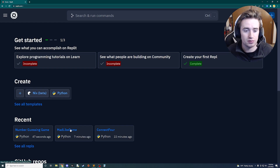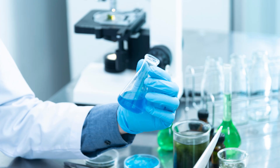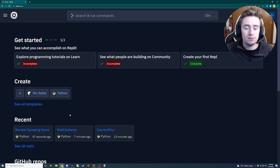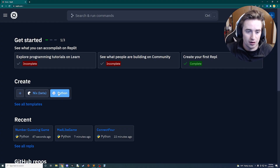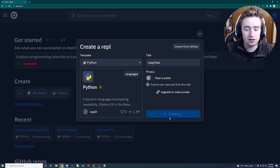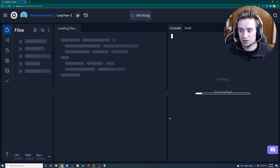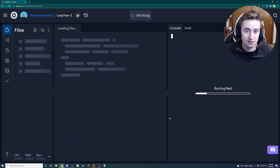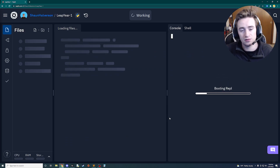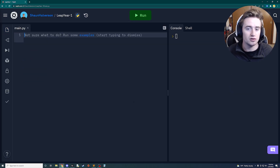For our third and final project we're taking it up a notch and experimenting with time. We're making a leap year program — you feed it a year and it tells you whether it's a valid leap year or not. For example, 2020 and 2016 are leap years, while the years in between are not.